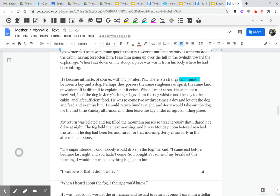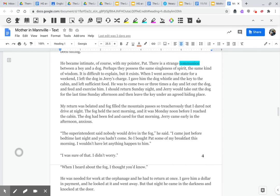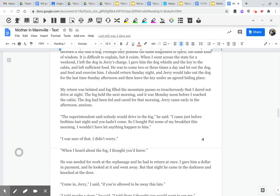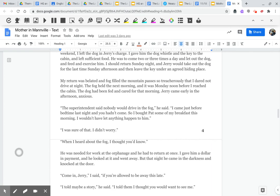When I went across First State for a weekend, I left the dog in Jerry's charge. I gave him the dog whistle and the key to the cabin and left sufficient food. He was to come two or three times a day and let the dog out and feed and exercise him. I should return Sunday night, and Jerry would take out the dog for the last time Sunday afternoon and then leave the key under an agreed hiding place. My return was belated, and fog filled the mountain pass so treacherously that I dared not drive at night. The fog held the next morning, and it was Monday noon before I reached the cabin.